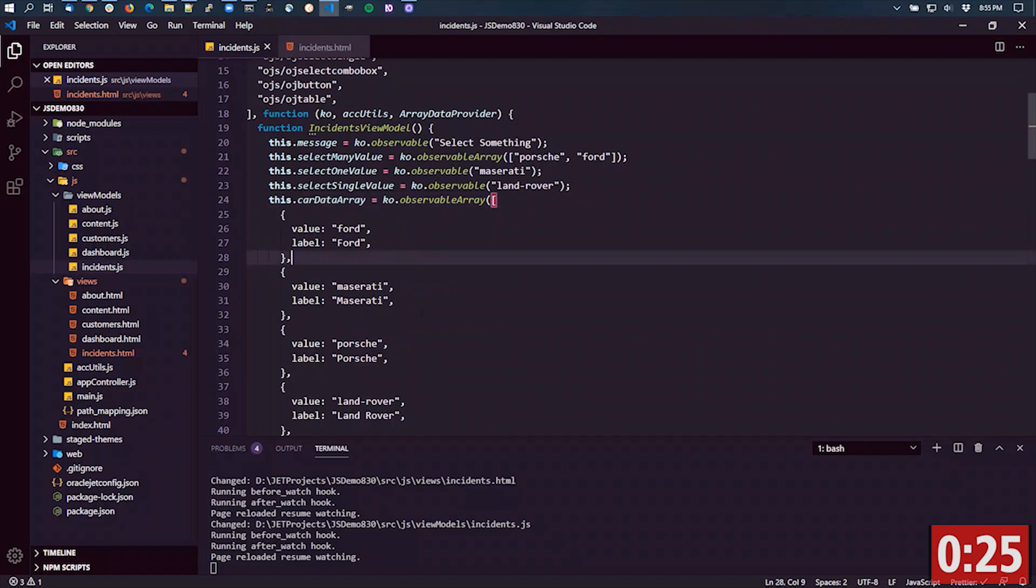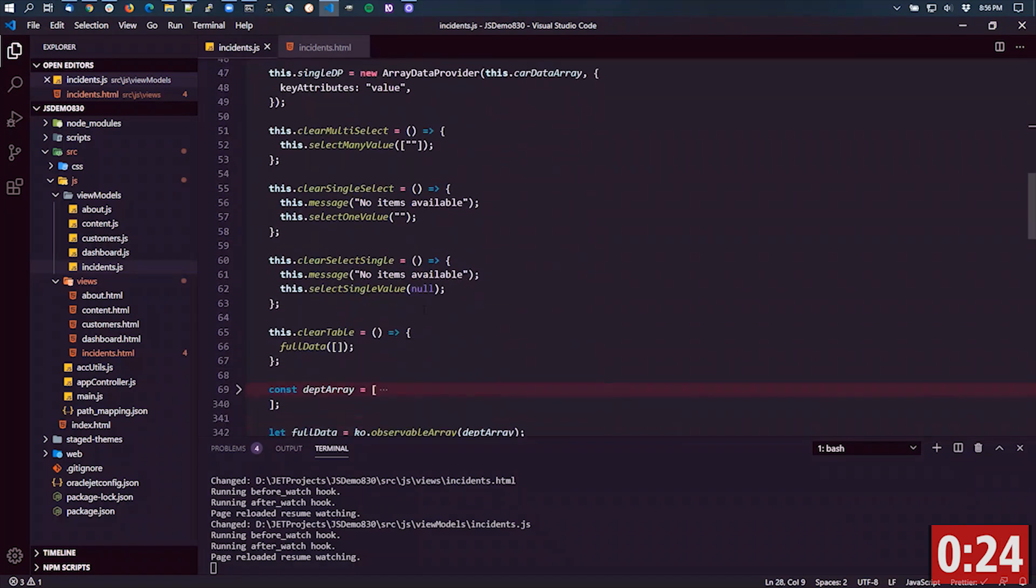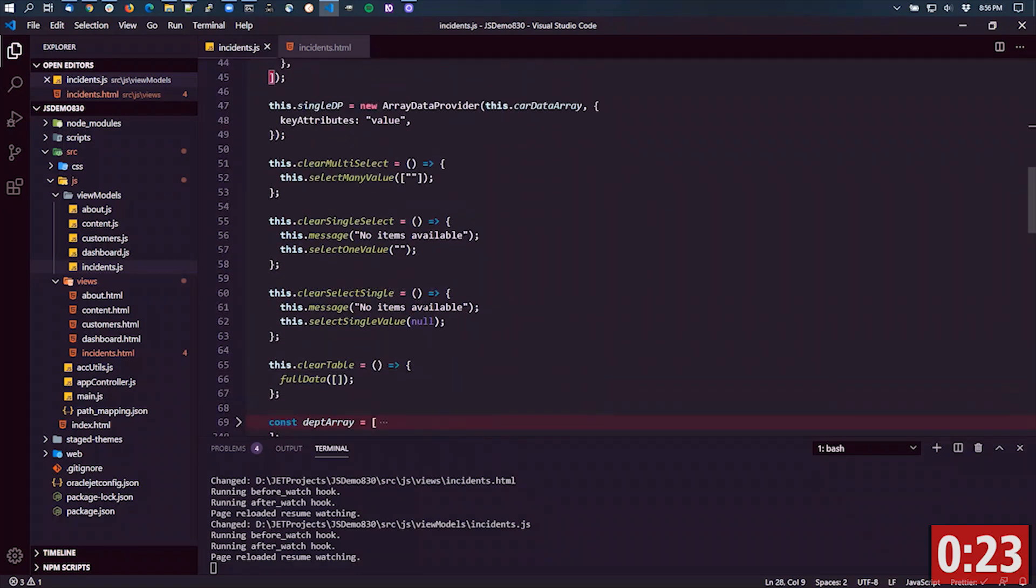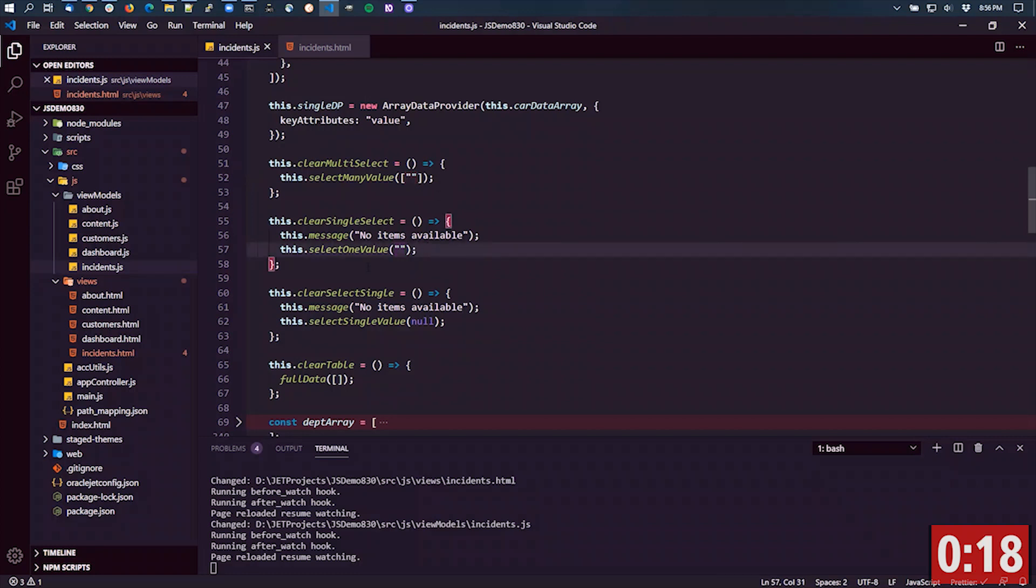If you look at my case where I have the button that clears that, I'm just setting it to an array of empty strings. Same thing for these others, which are just values of strings. I've set one to an empty string and the other one to null.